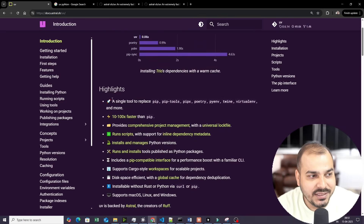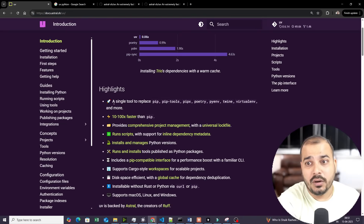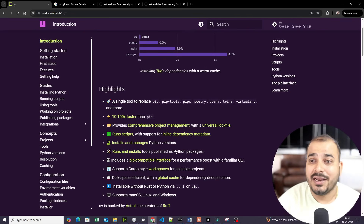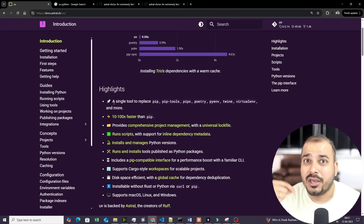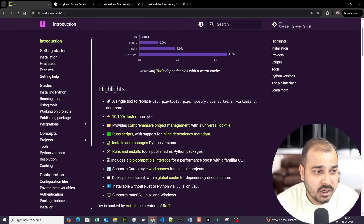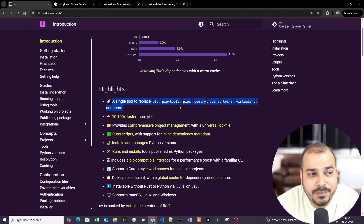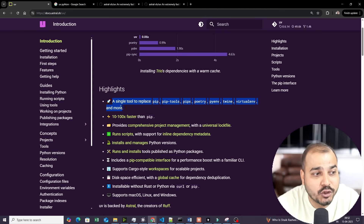Here you can see the highlights. In this video, I'm also going to showcase some demos — how you can create a project, install packages, and many more things. UV is a single tool to replace pip, pip-tools, pipenv, poetry, pyenv, twine, virtualenv, and more.